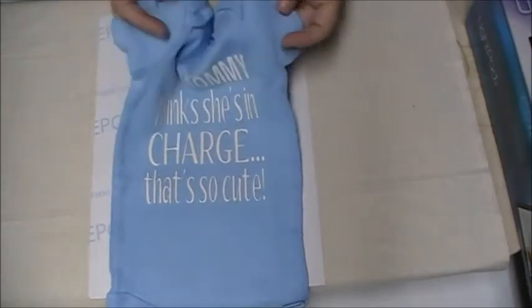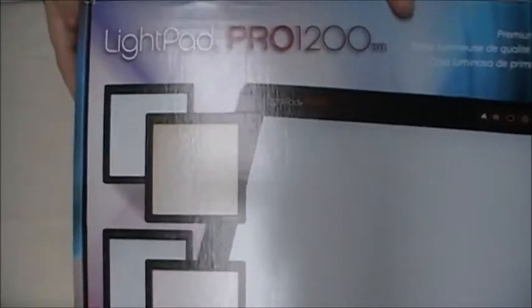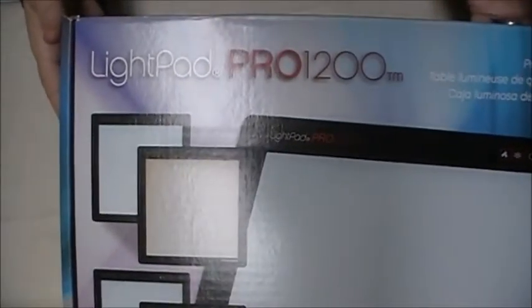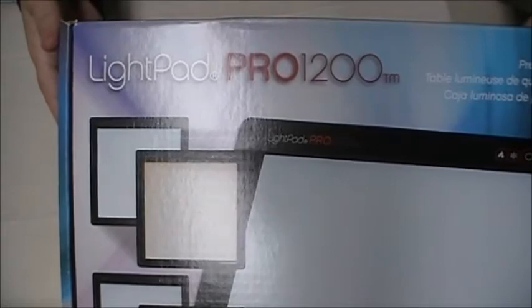And what we're going to use is Neenah EPC Film and the Artograph Lightpad Pro. So let's get started.